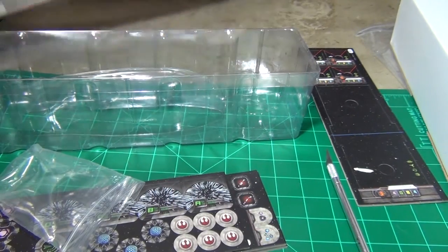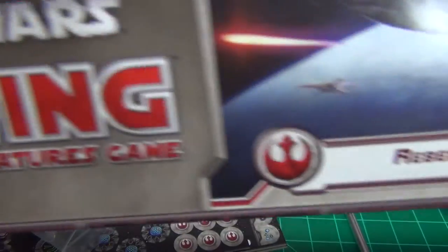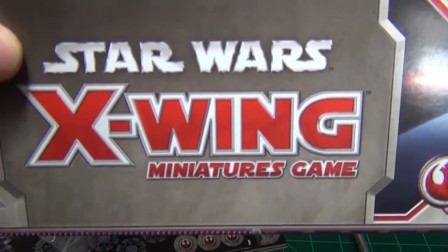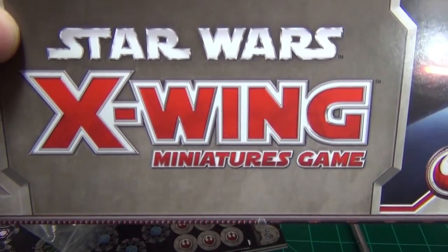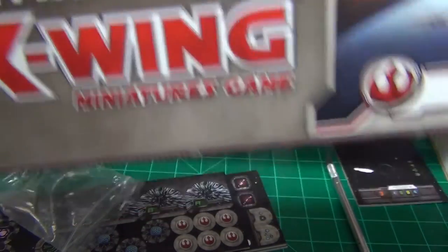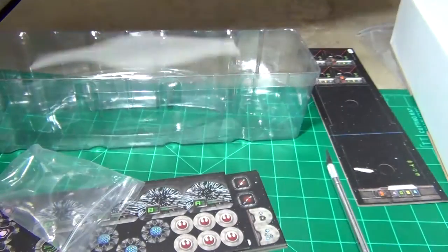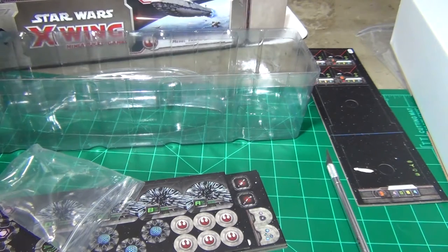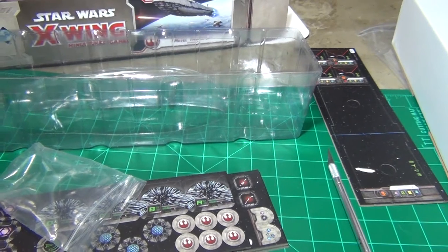But that's everything that's going to come in the Rebel Transport expansion pack for the Star Wars X-Wing Miniatures game by Fantasy Flight Games.